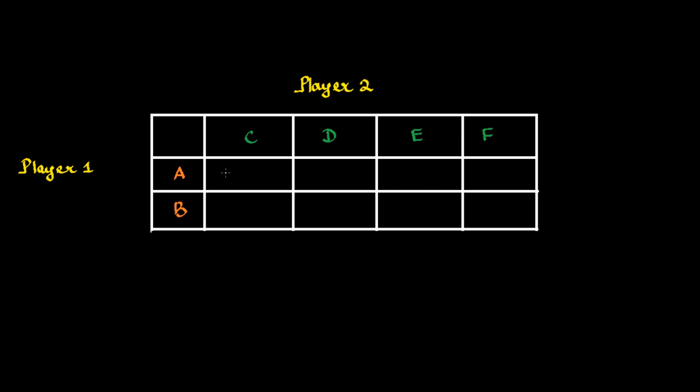And the payoffs of Player 1 playing A are something like this. This point is to show whatever payoff is of Player 2. Like this.